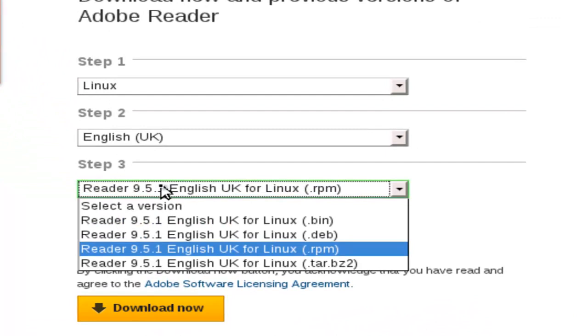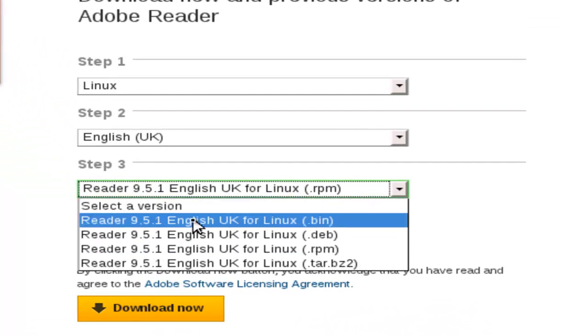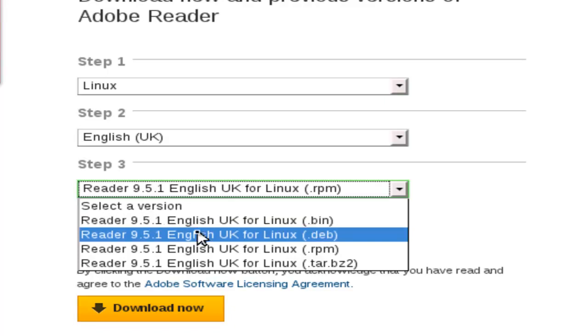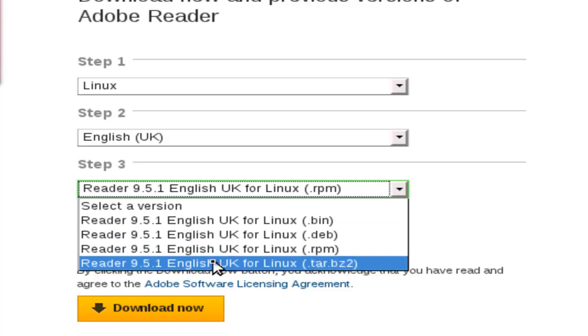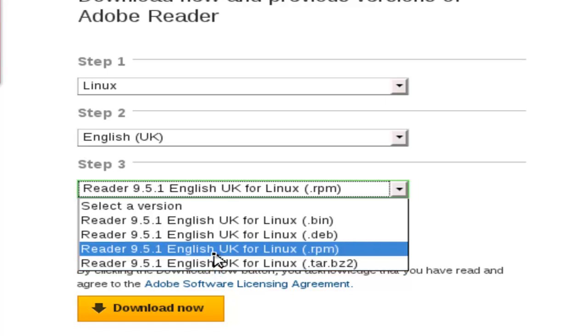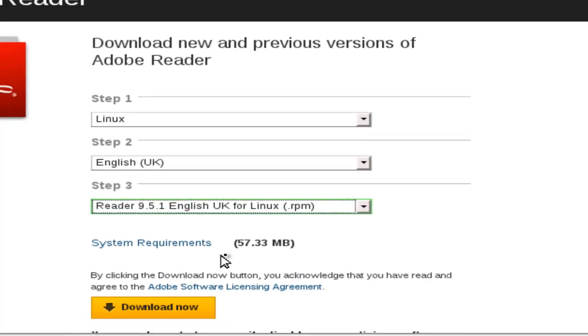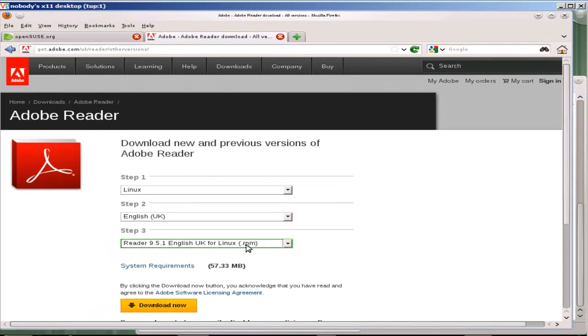When we look at it we can download it in a binary format where we just execute the program, the Debian format for Debian operating systems and also for Ubuntu, RPM, or a tar.bz2 where we have to unzip the image and then run an installer.